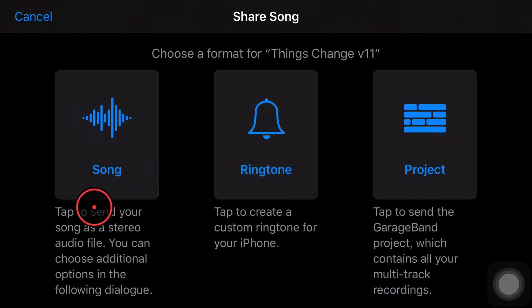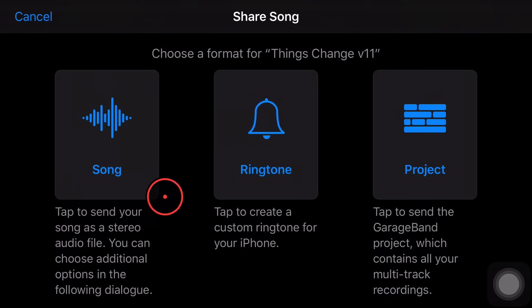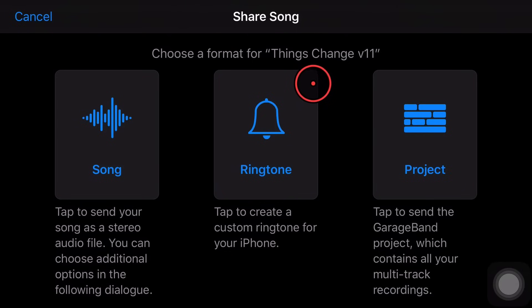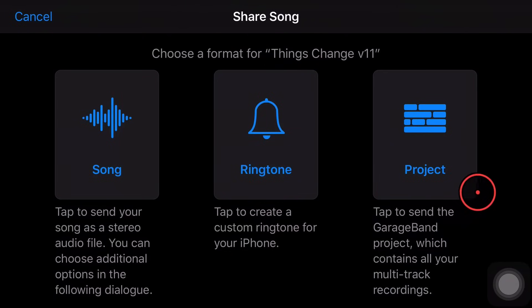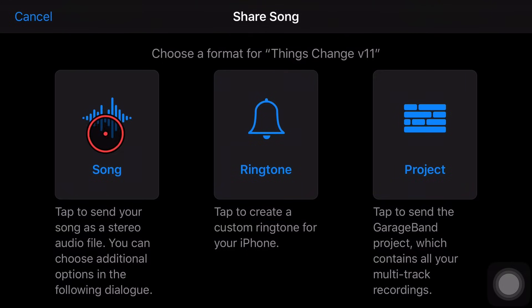The three ways we can share our project are as a song file. That's a stereo WAV or M4A file of the final mix. We also have a ringtone if you want to use it as a ringtone on your iPhone or your iPad. And you can also share the project file, which I don't actually use. And I'll tell you why as we go through this video.